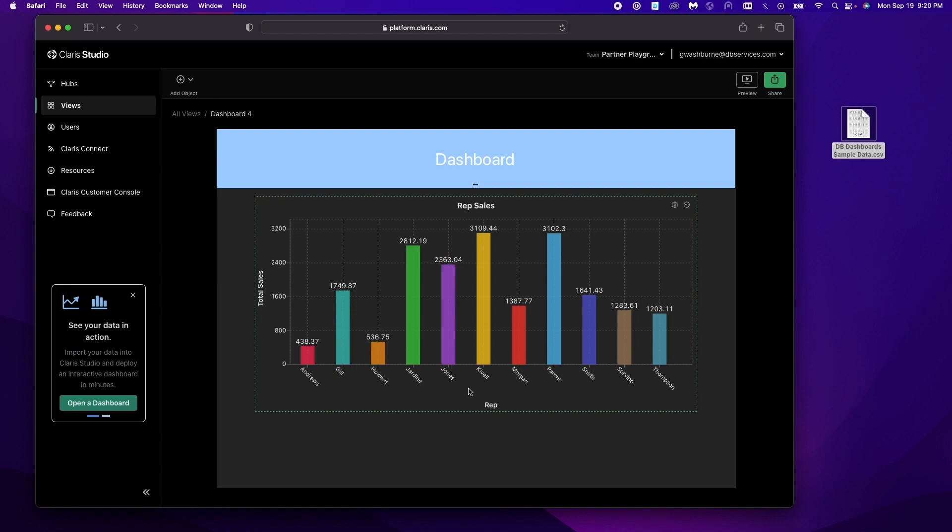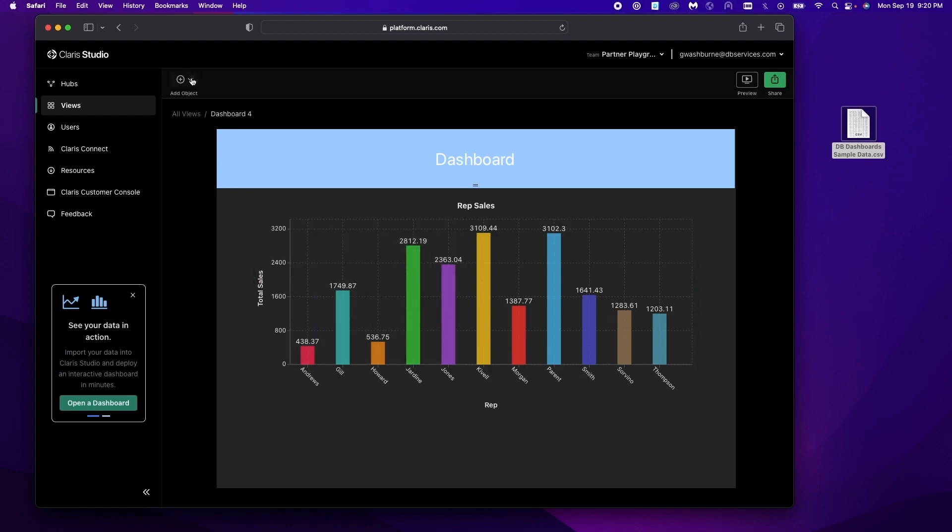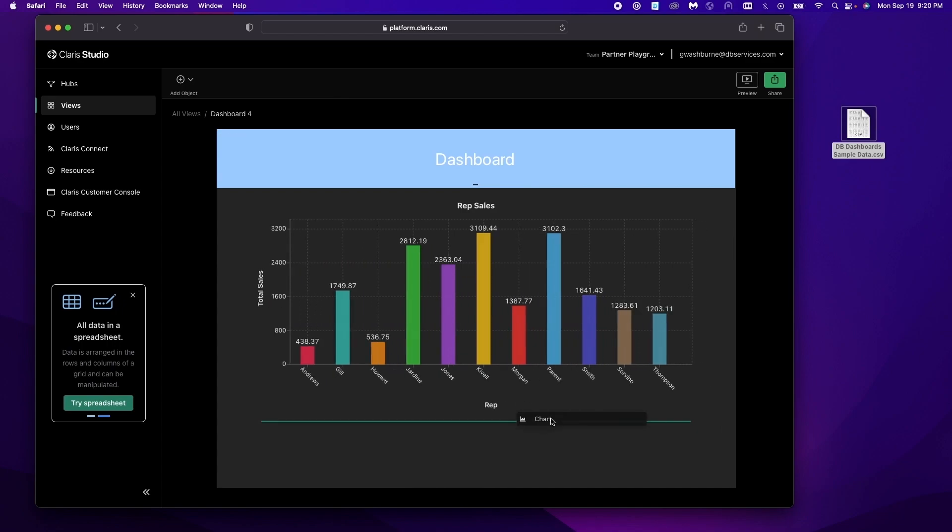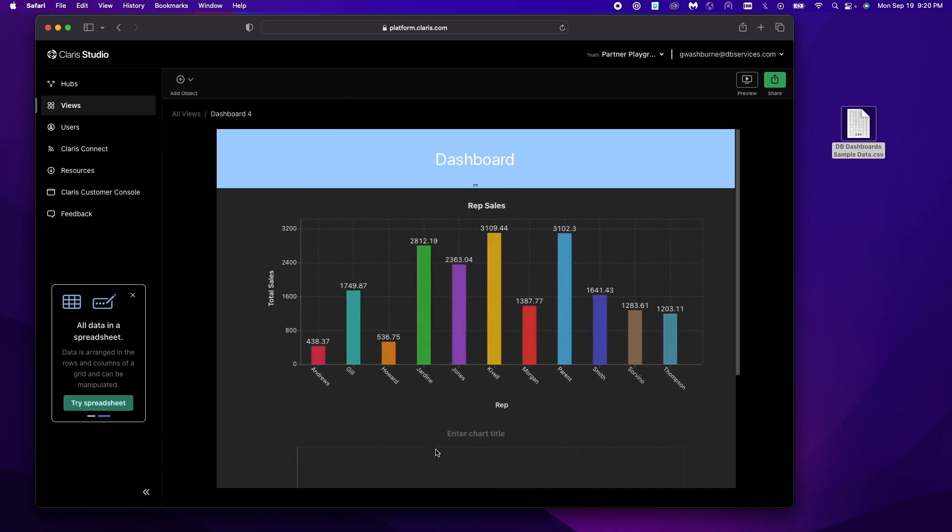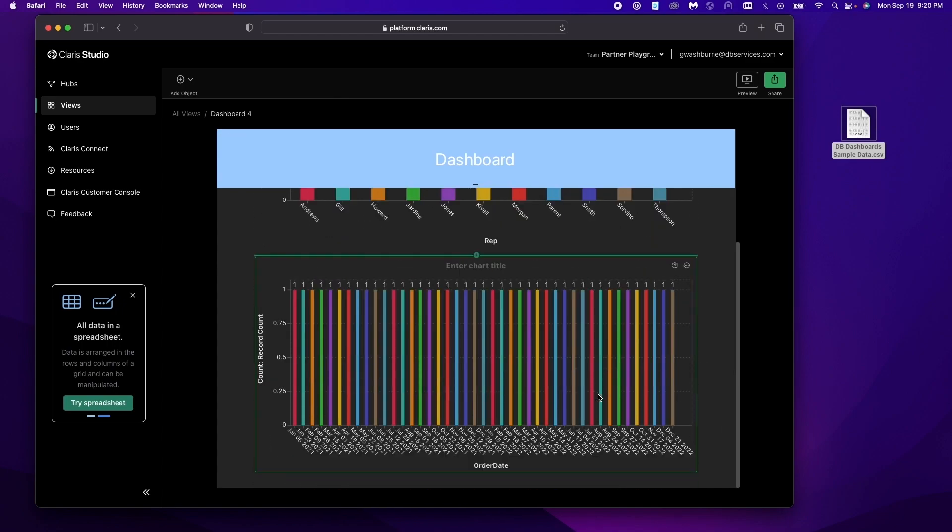Dashboards are made up of objects. So this is a chart object. We can add more objects to our dashboard in two different ways. We can click up here at the add object and drag something out. And to delete an object it's this little button right here. Delete.